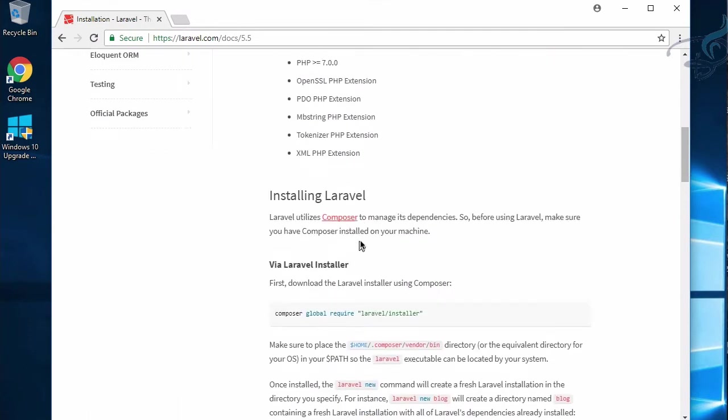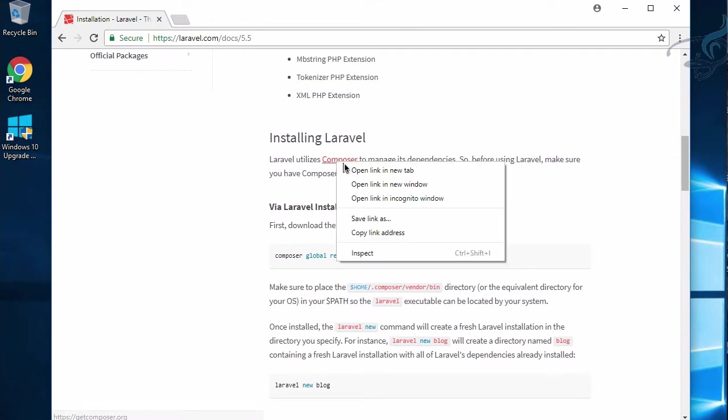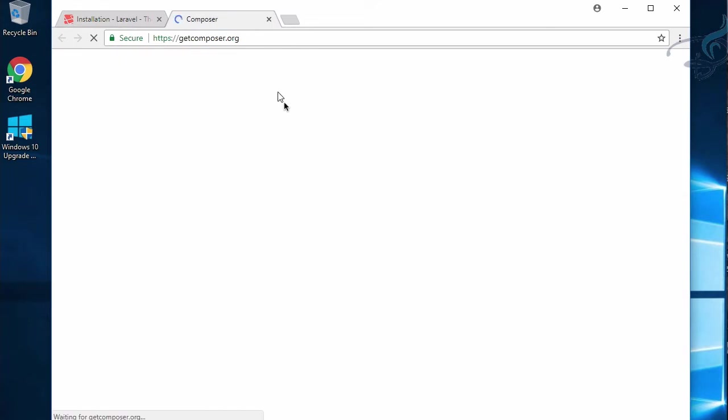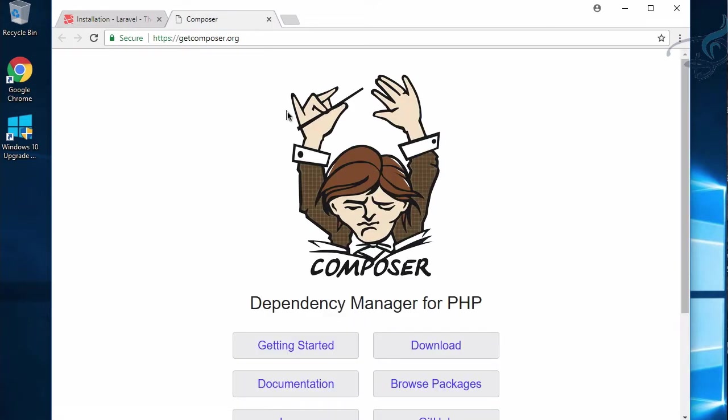We need Composer, but what is this Composer? It's a dependency manager. To simplify this, a dependency manager will get whatever you need, whatever your project depends upon, into your project.